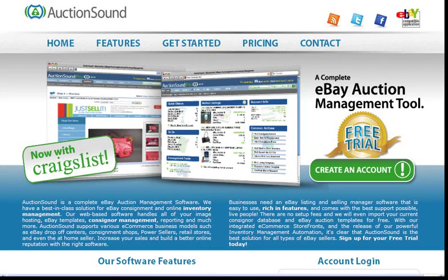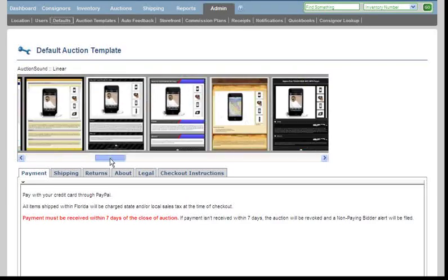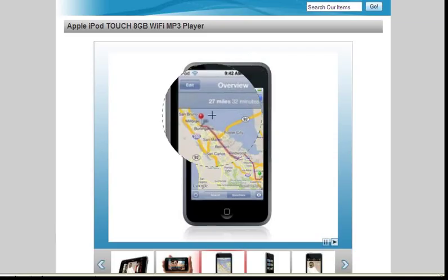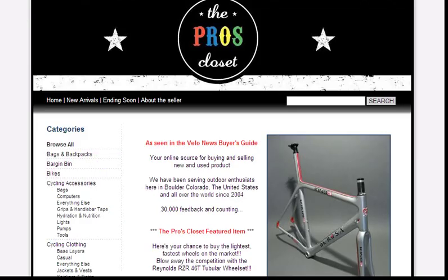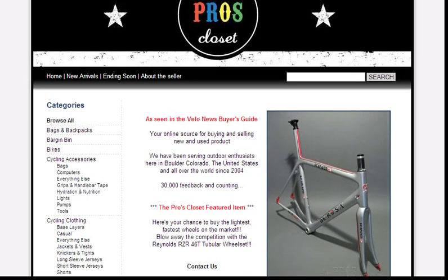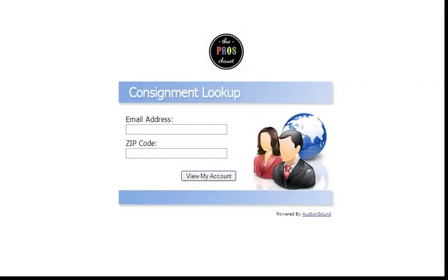AuctionSound is a consignment and inventory management solution for online sellers. Efficiently list your items on Craigslist or eBay using our streamlined listing tools. Build compelling ads with our professional-styled templates. Cross-promote your products with our flash marketing gallery and open up shop with a storefront website included on all accounts. You can even give your consignors a place to log in and see the status of their items.